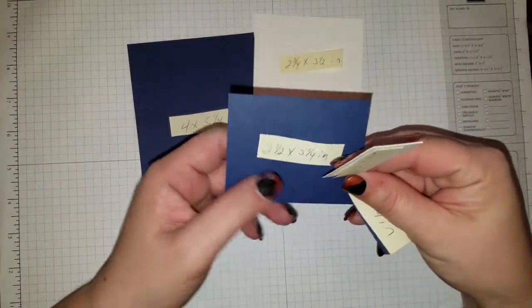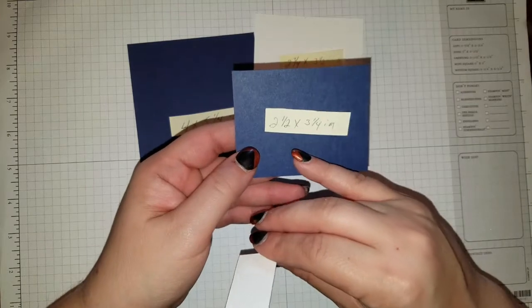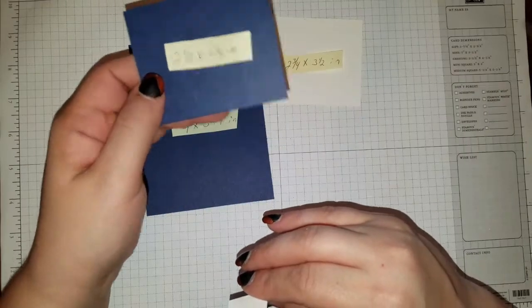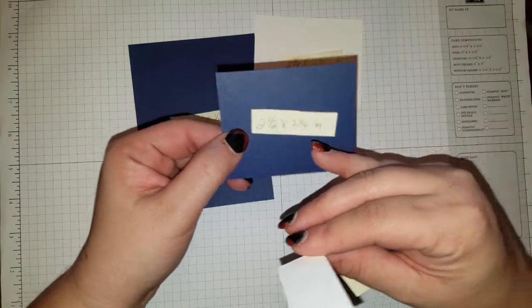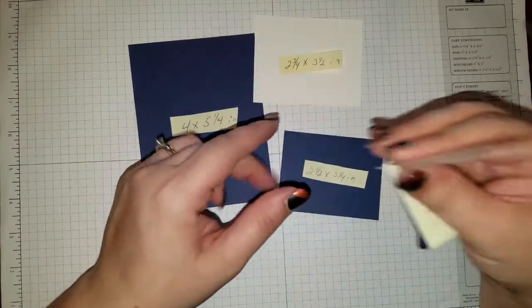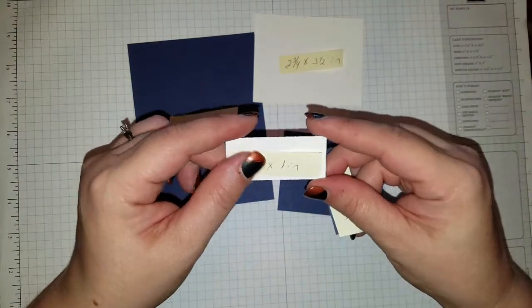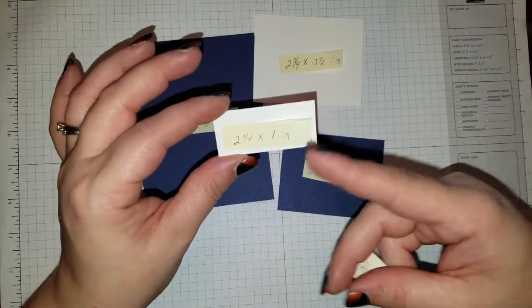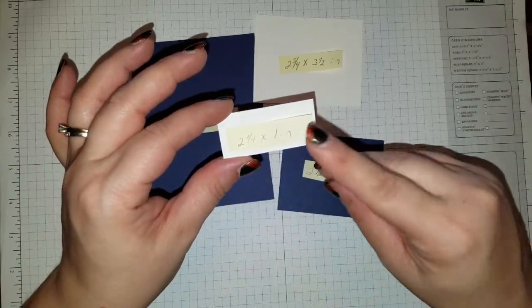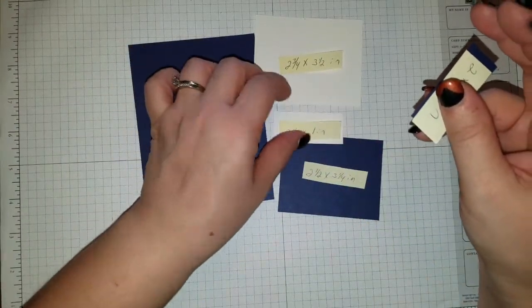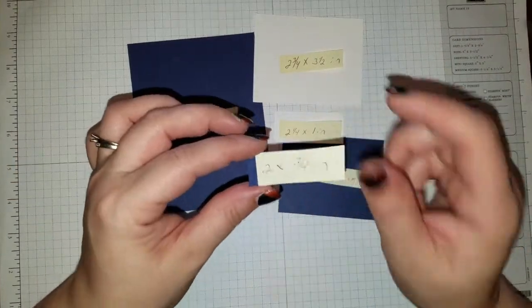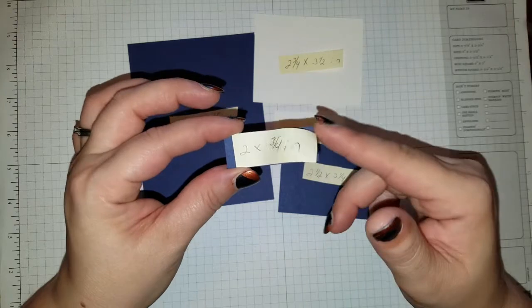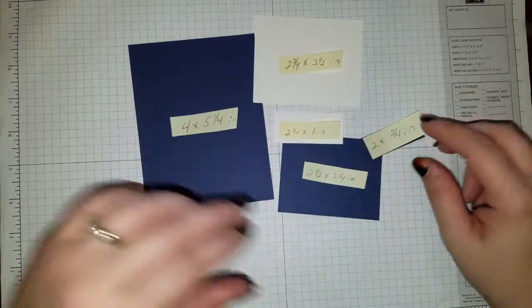You're going to need another piece of Night of Navy, 2 1⁄2 by 3 1⁄4, and a piece of Whisper White, 2 1⁄4 by 1 inch, and then one little piece of Night of Navy at 2 inches by 3 quarters of an inch.